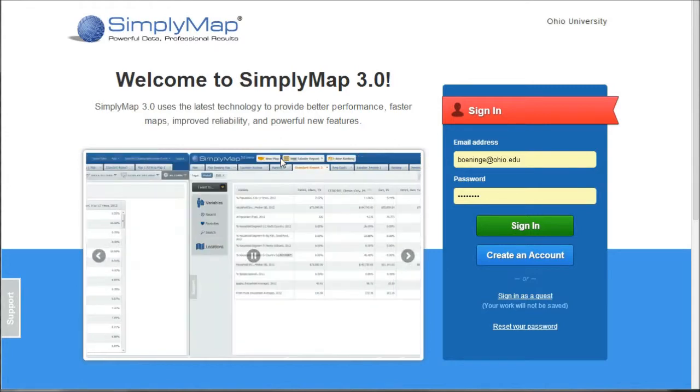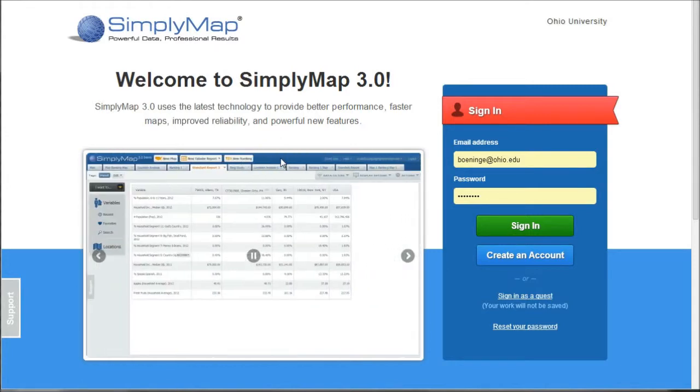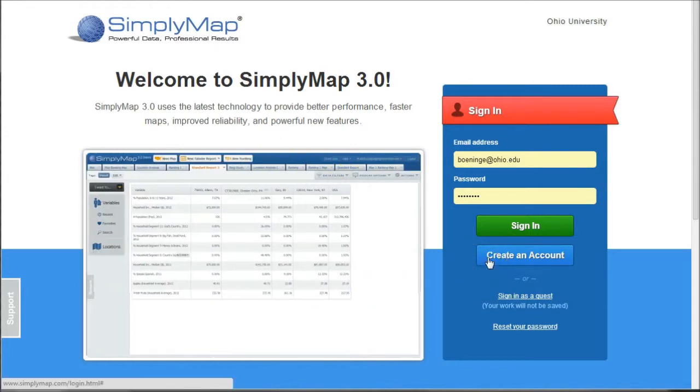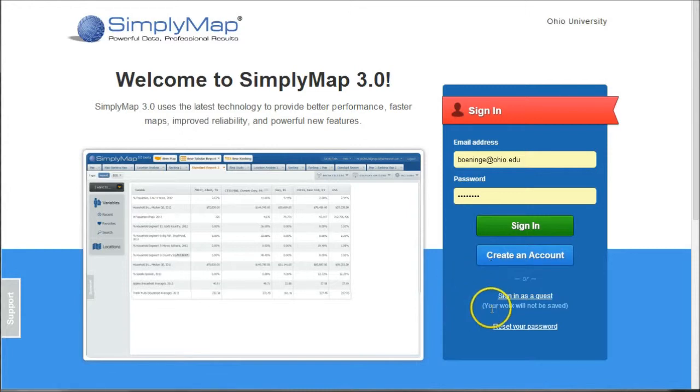So when you get to SimplyMap, the first thing you want to do is create an account with SimplyMap. You don't necessarily have to, you can sign in as a guest, but your work, as it says here, will not be saved.